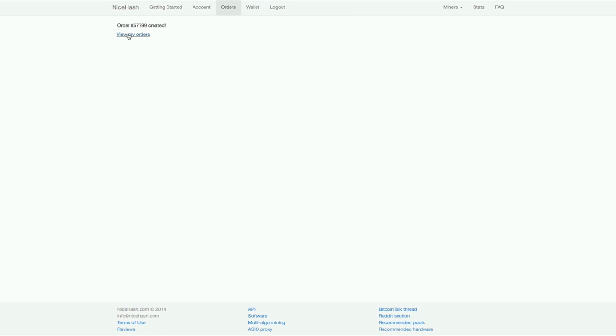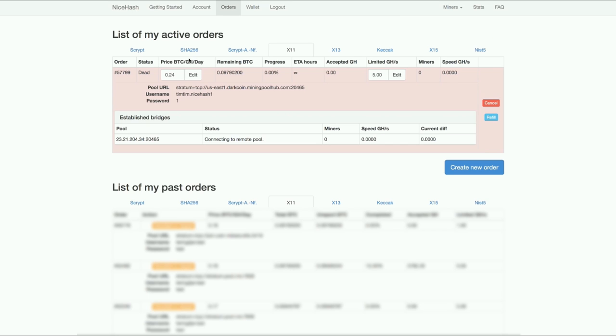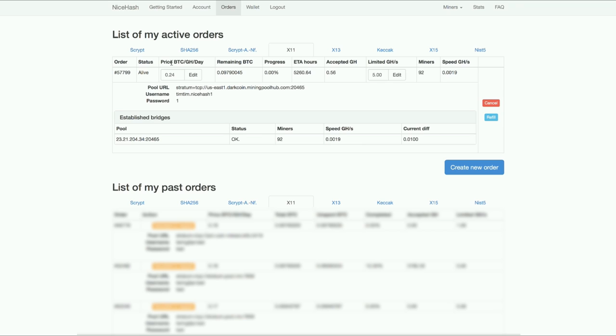Now my order is created. I'm going to click view my orders. It says connecting to remote pool. So it should be connected soon. I'm going to refresh right now. And there we go. It's connected. Because I'm the highest bidder I have a lot of miners pointed to me. You can see the speed here. I put it to 5 maximum.